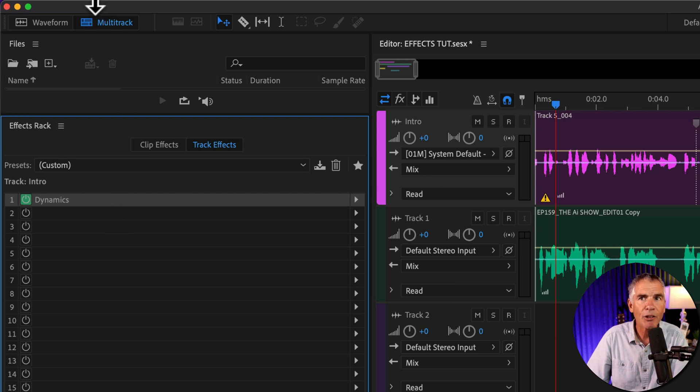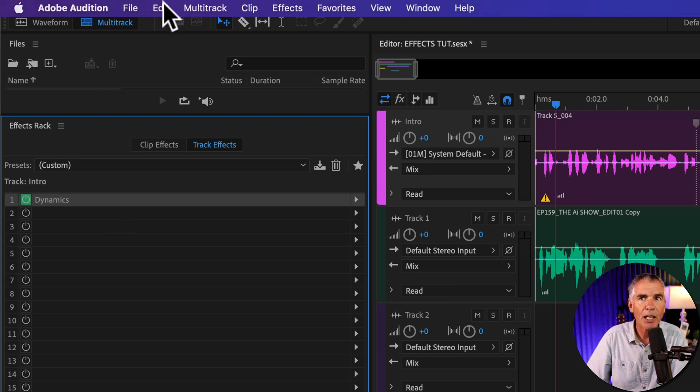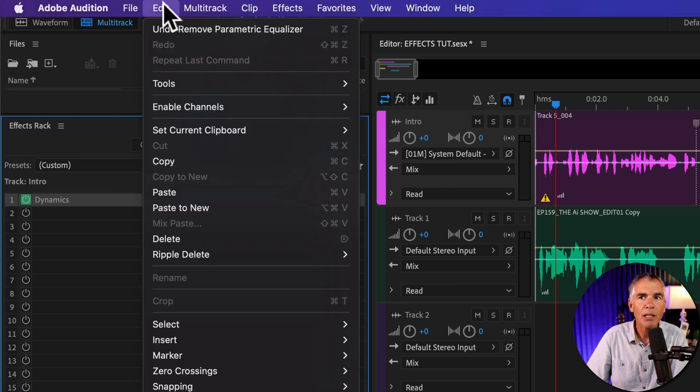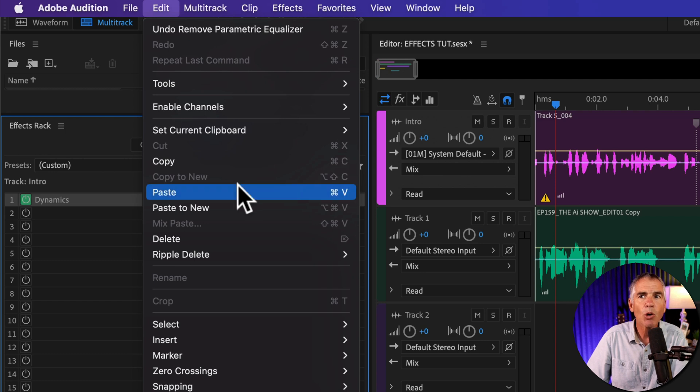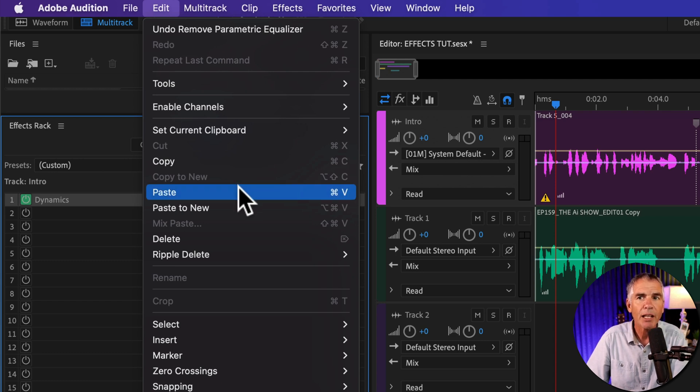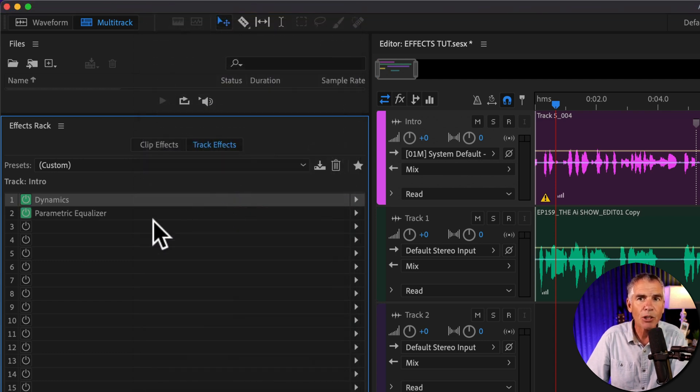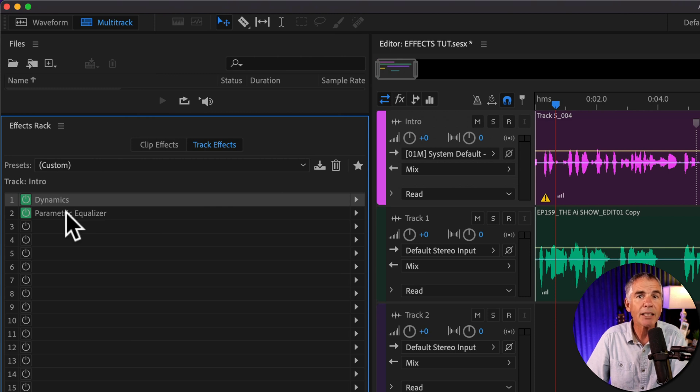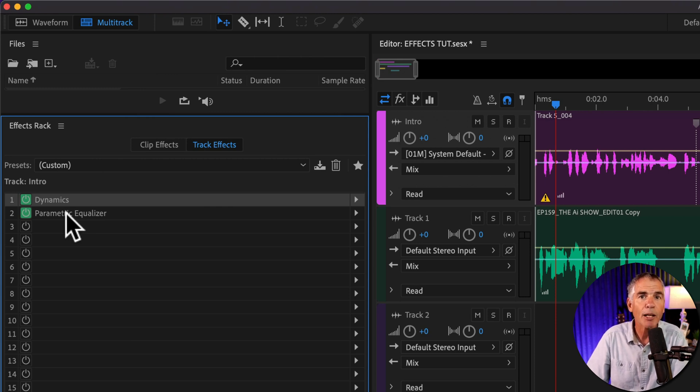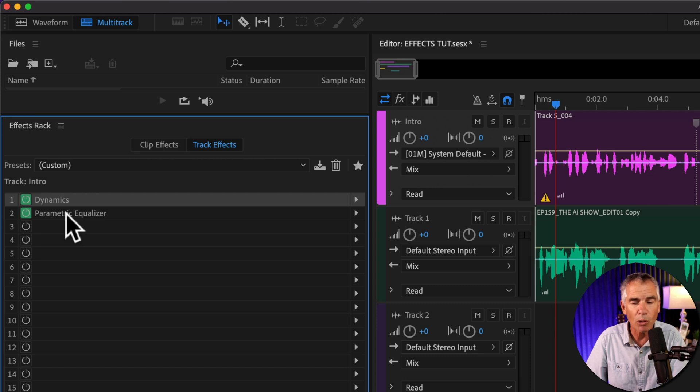And now all I have to do is go up to the top menu, click on edit, paste, or use the keyboard shortcut Command or Control V. And when I do so, you will see that effect is copied over to the effects rack on the multitrack. Pretty cool.